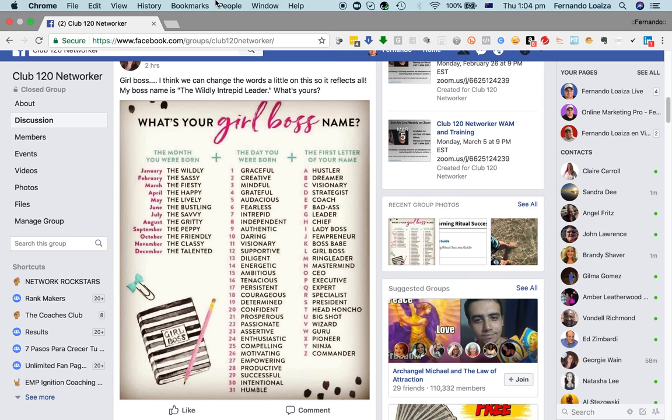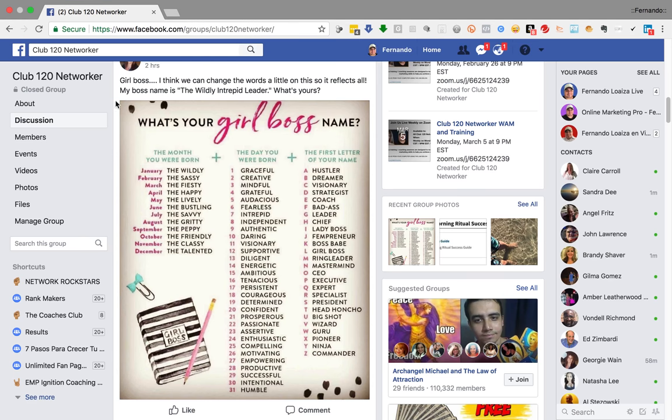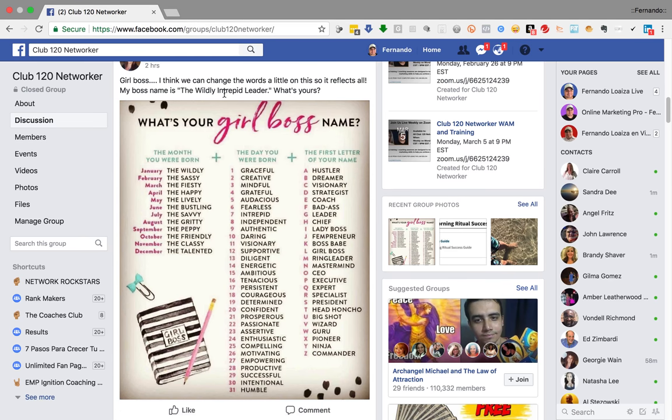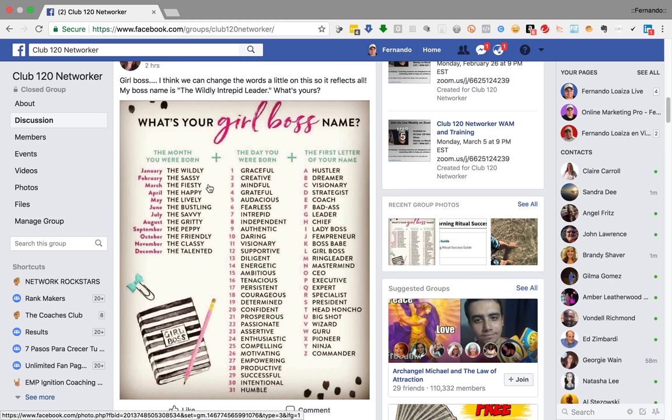So today, Georgie shared this really cool little post here saying Girl Boss. I think we can change the words and it reflects all of us. And if you look here, there's all these phenomenal words, right? Really great words. Graceful, creative, mindful, grateful.